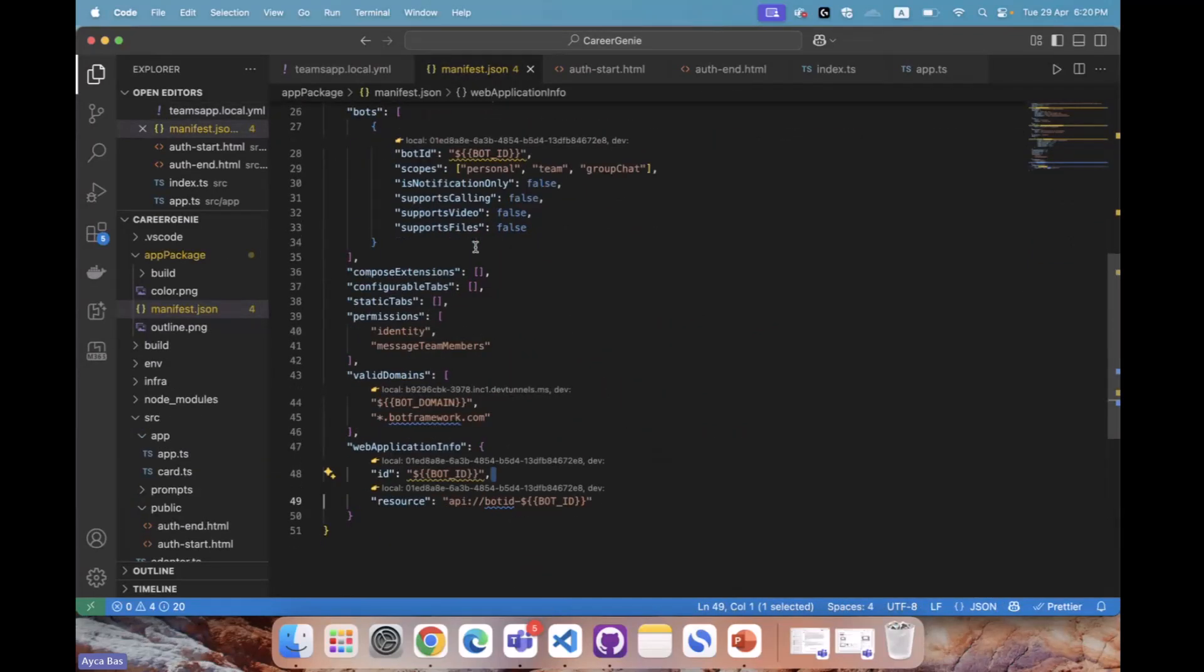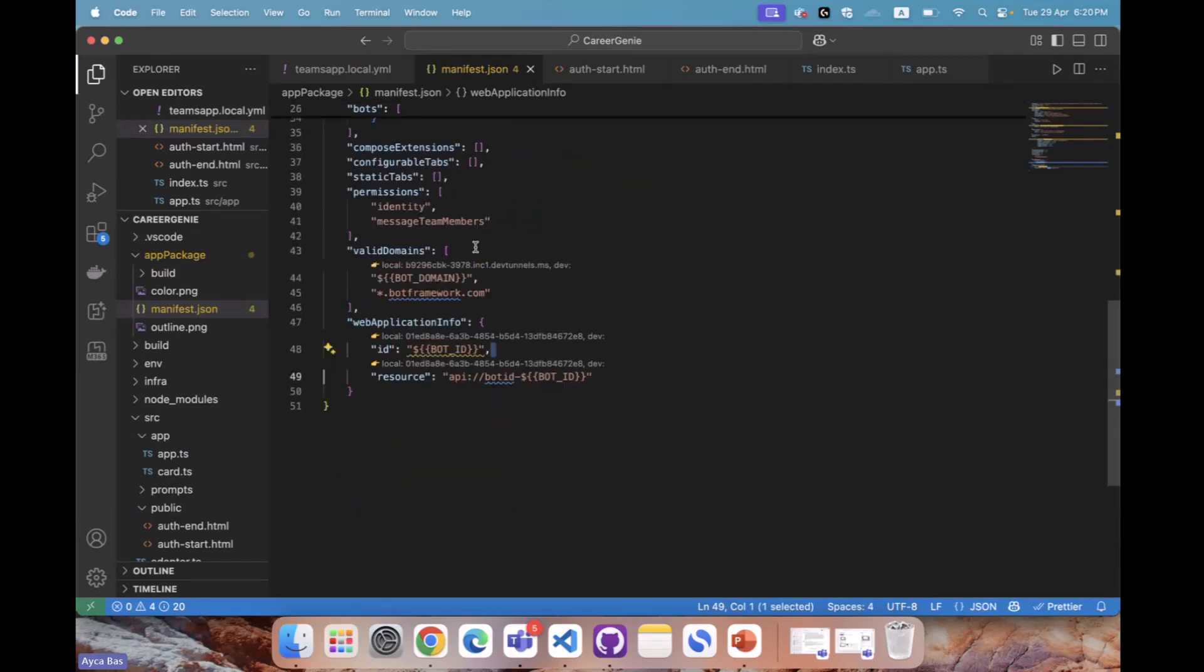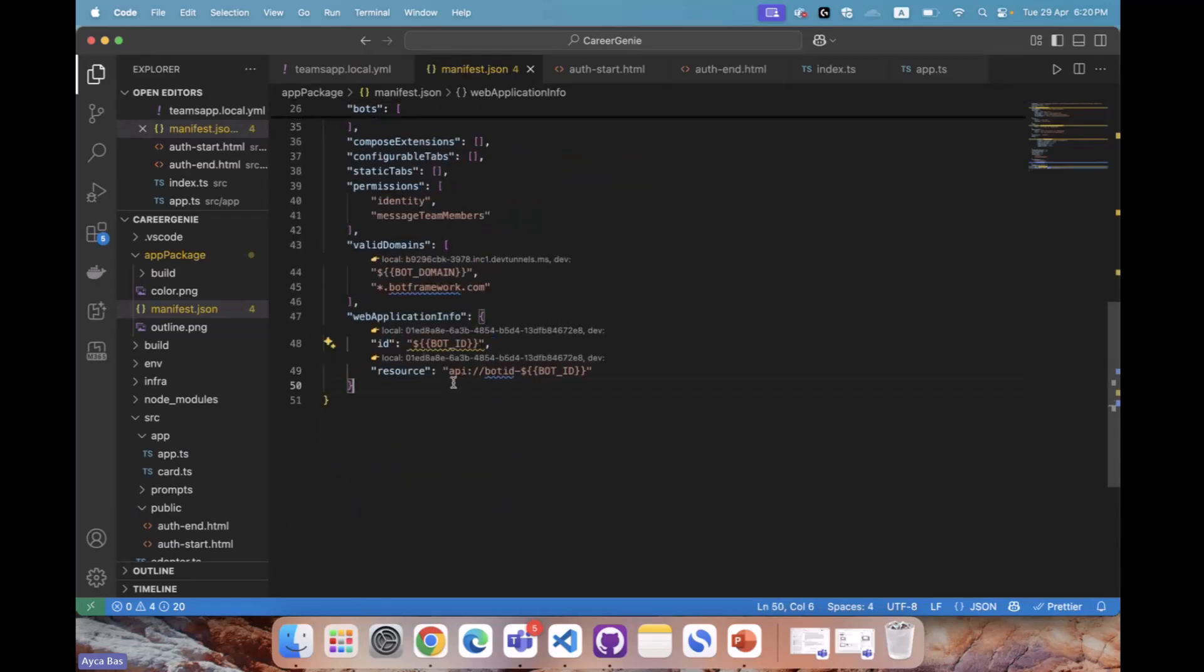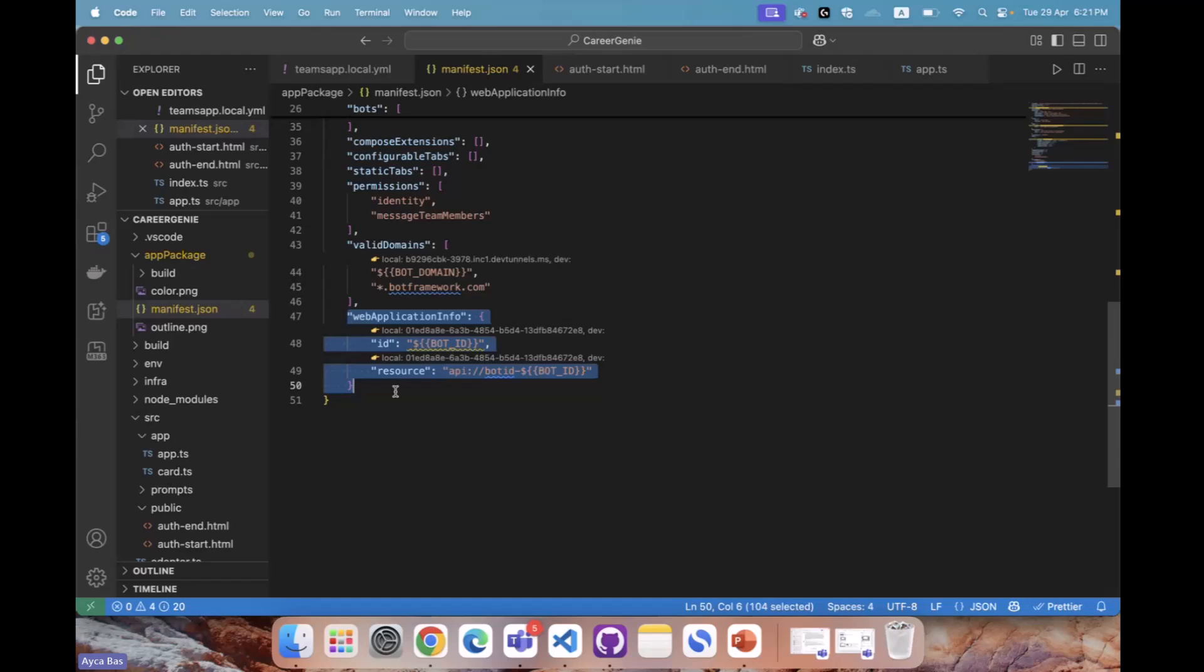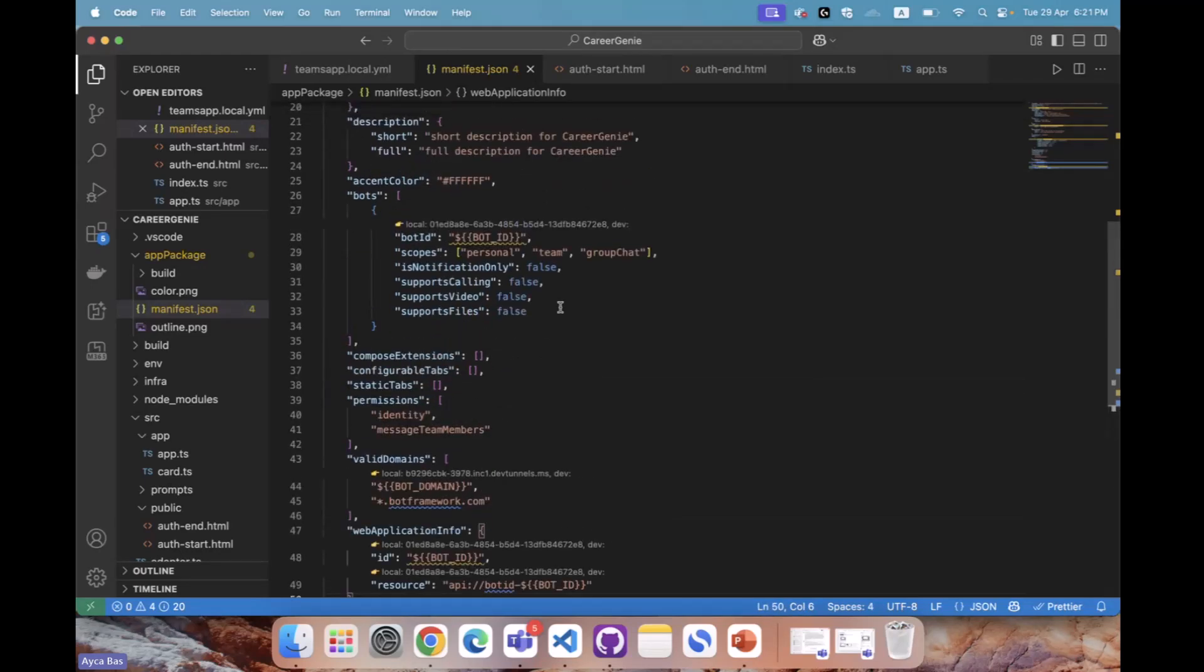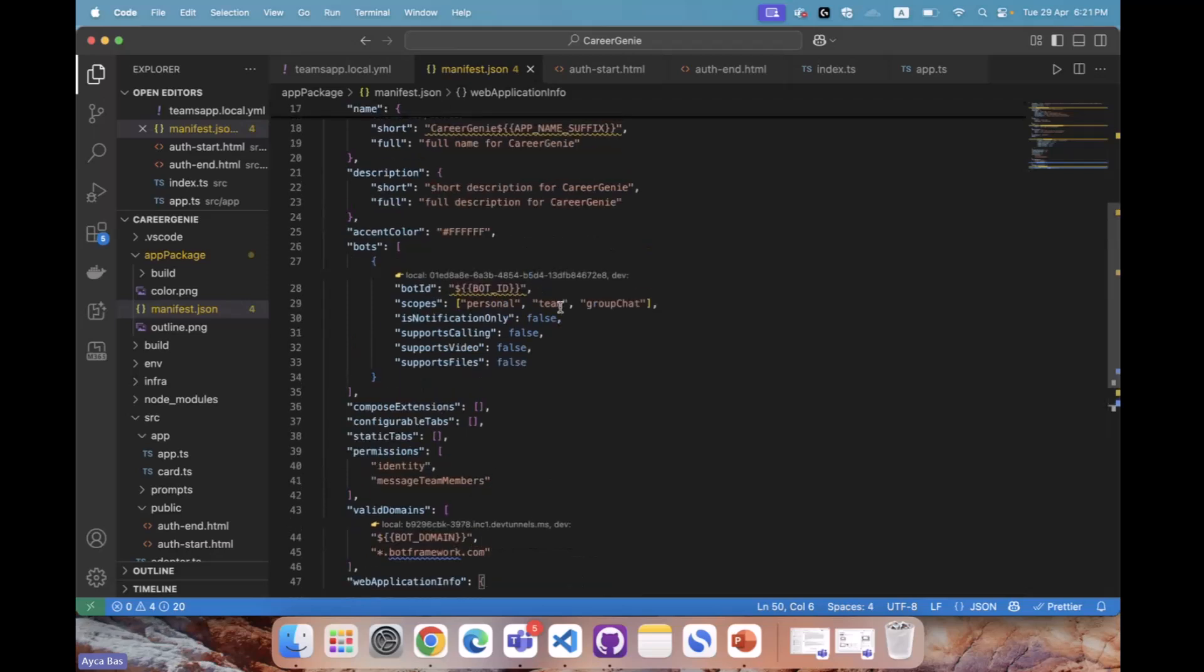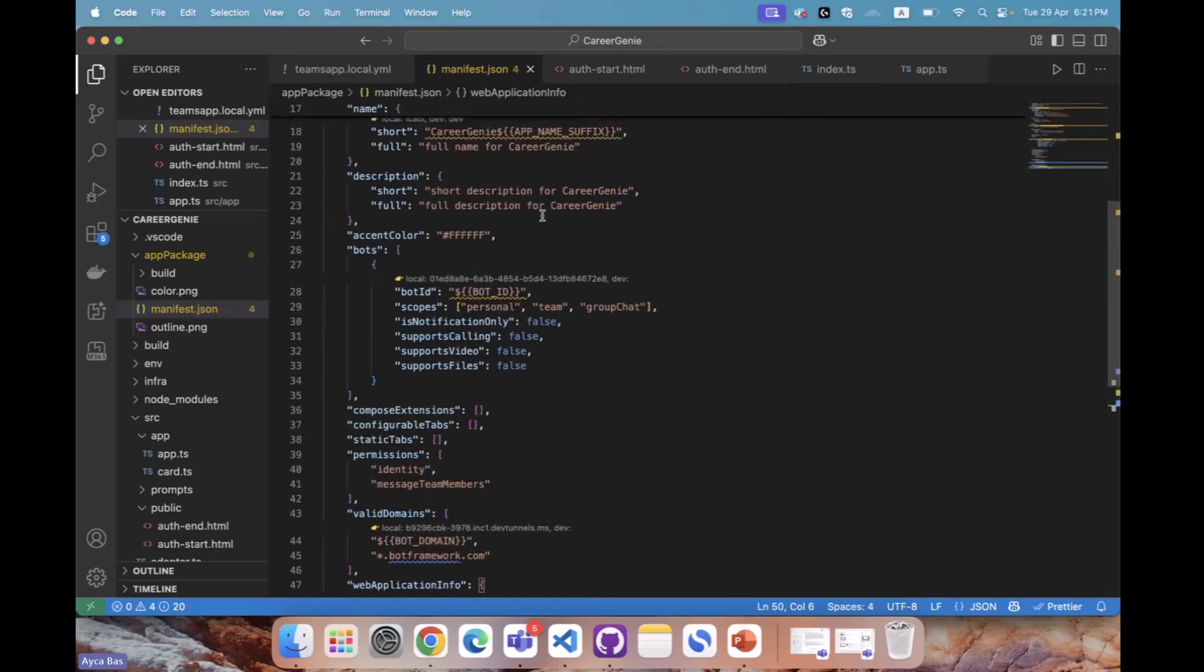The next step is updating the manifest. Our custom engine agent should know that we have an authentication step SSO. That means we don't have to pop a URL. We're just going to authenticate with single sign-on inside our agent. Updating this step with web application info gives us the opportunity to trigger the authentication step in our agent.